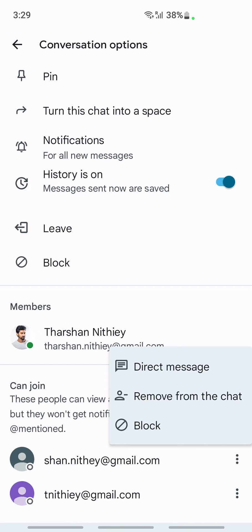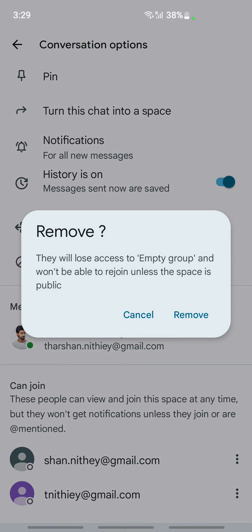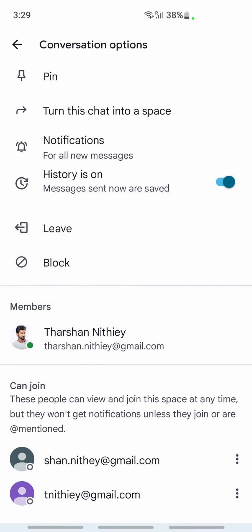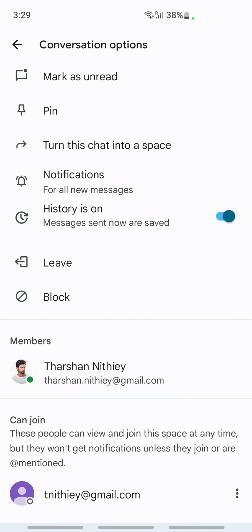Click on the three dots and hit on remove from chat. It's going to ask for confirmation. Then hit on remove and that will remove that person from the chat conversation.